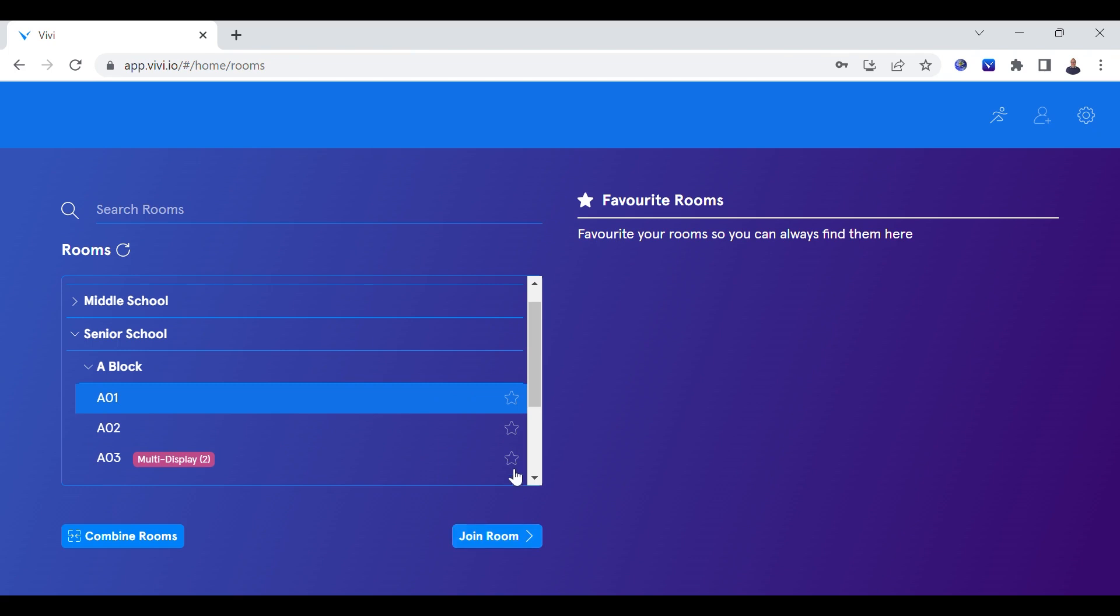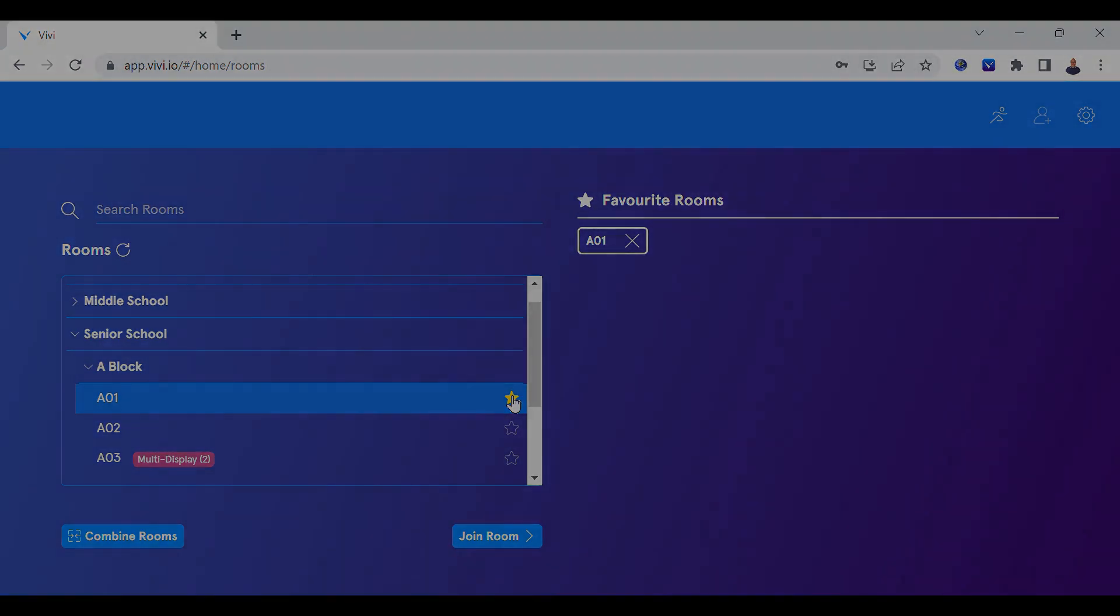You can favorite your classroom by clicking the star icon to allow for faster access to your Vivi classroom in the future. You are now logged in to the Vivi classroom web app.